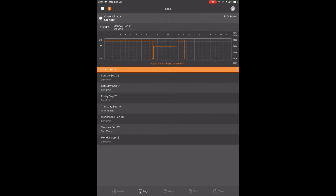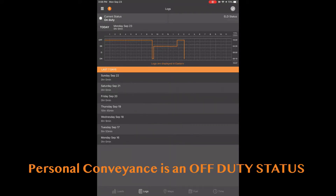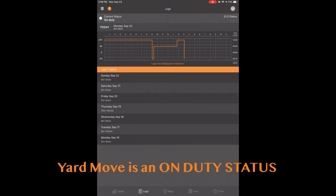How to use personal conveyance and Yard Move in YardMove. To put yourself into personal conveyance or Yard Move, you go through the same process until the final button. Just remember that personal conveyance is an off-duty status and Yard Move is an on-duty status.